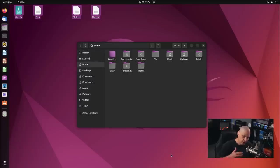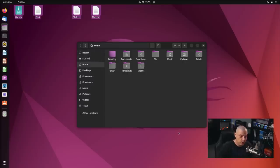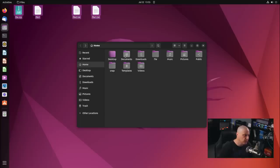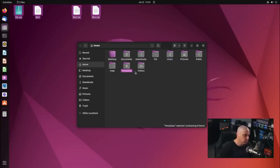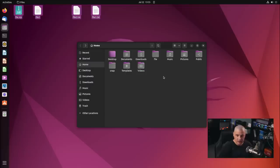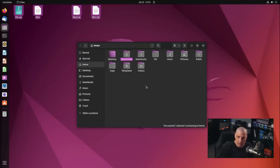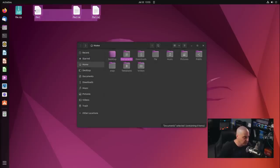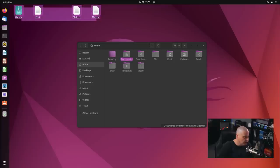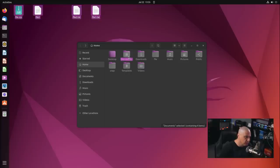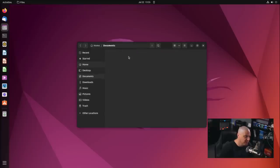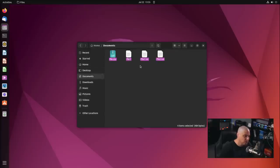When you create your user on Linux, it creates a home directory for that user. Inside that user's home directory, you will find documents, downloads, music, pictures, public, templates, and videos. These directories are already created for you. Documents is really where you should be placing documents. You shouldn't just be dragging documents like these text documents to the desktop. Let me go ahead and correct that problem. Let me put them in the proper place.